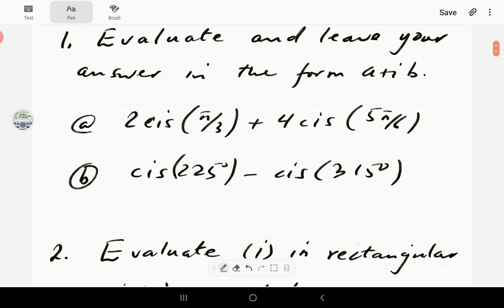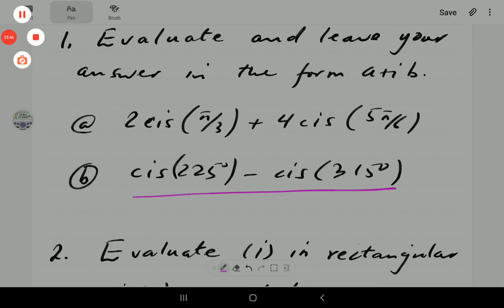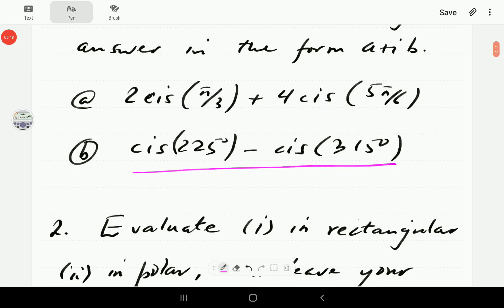At this point, we're going to give you an opportunity to have a go at question 1b. If you just want to pause the video, work through it, and then when you continue the video, you can compare with our solution.